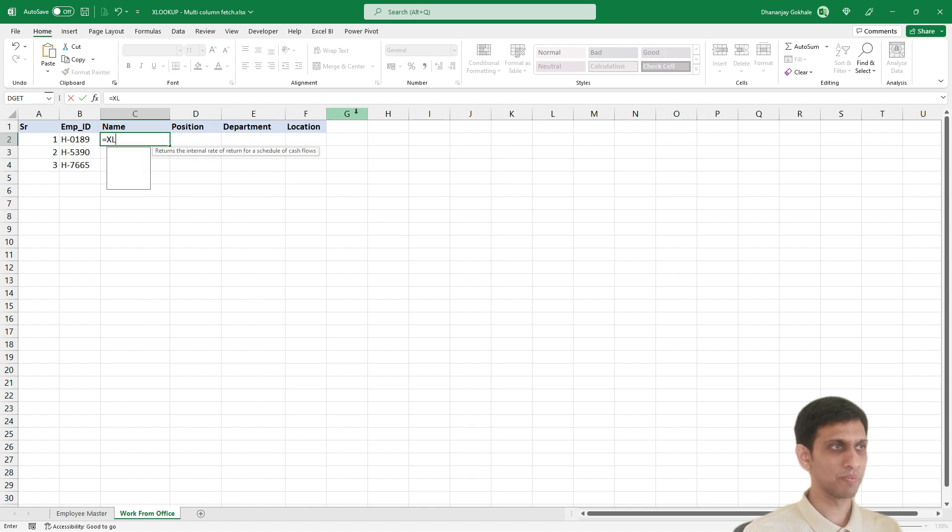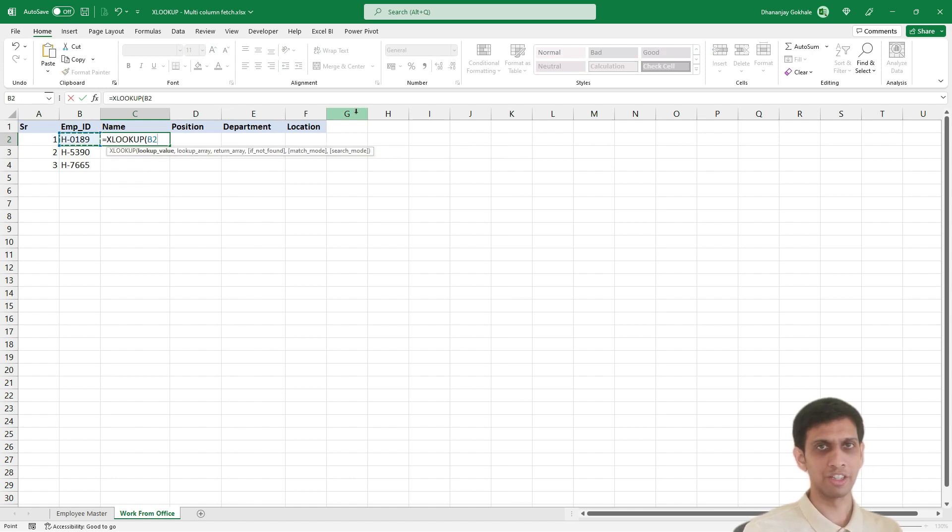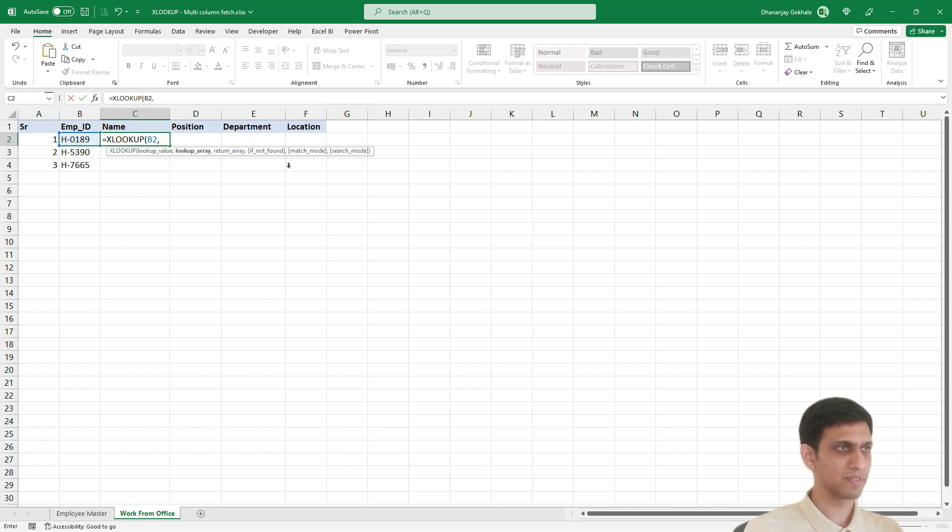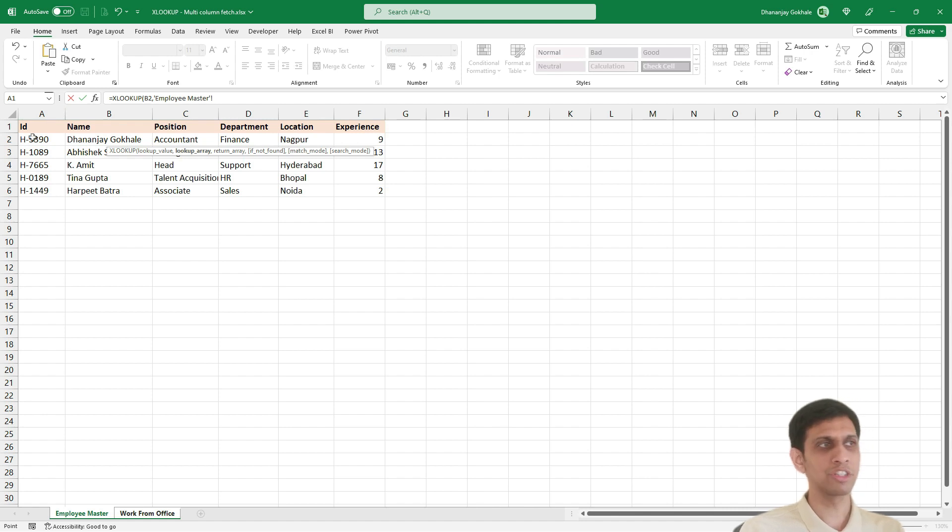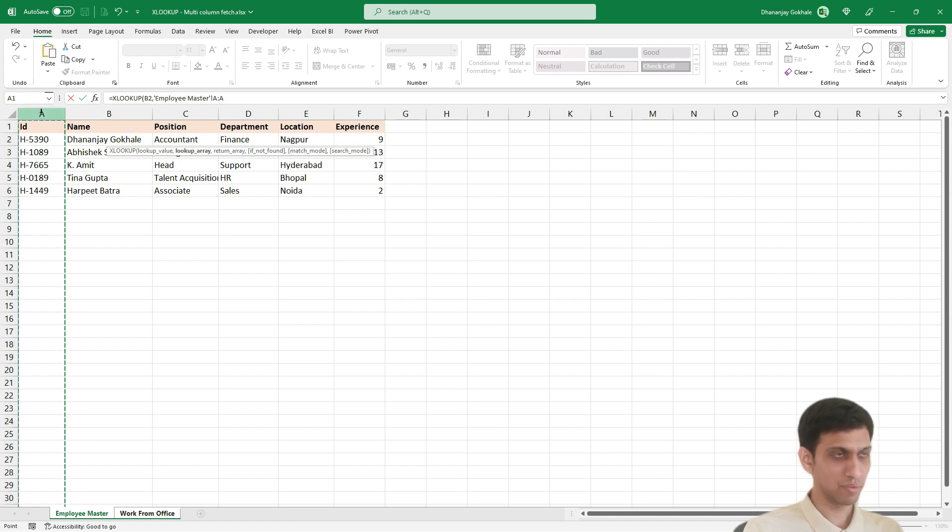So equals XLOOKUP. You want to search this value, comma, lookup array. So I would go to this sheet and search for this value in column number A, comma.